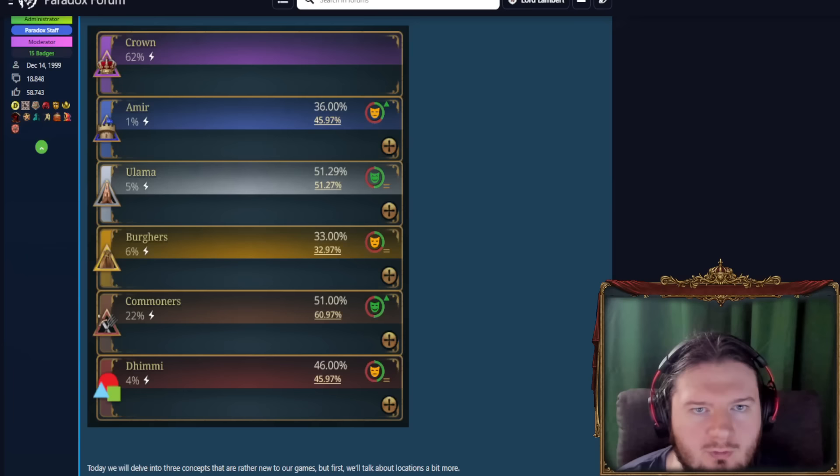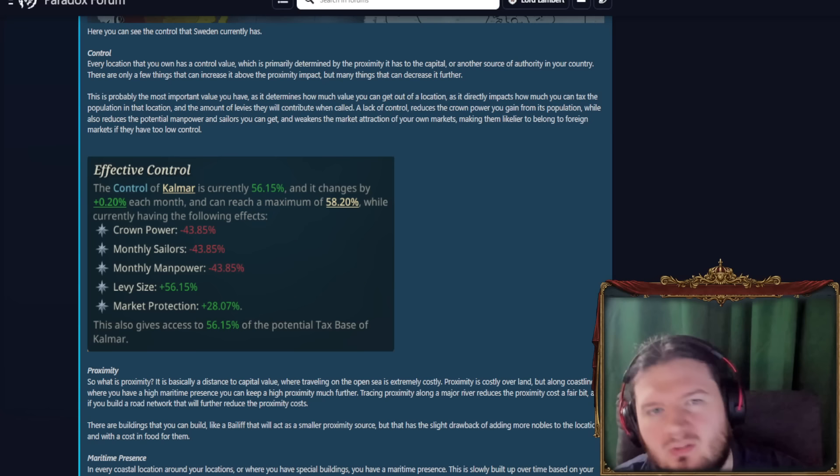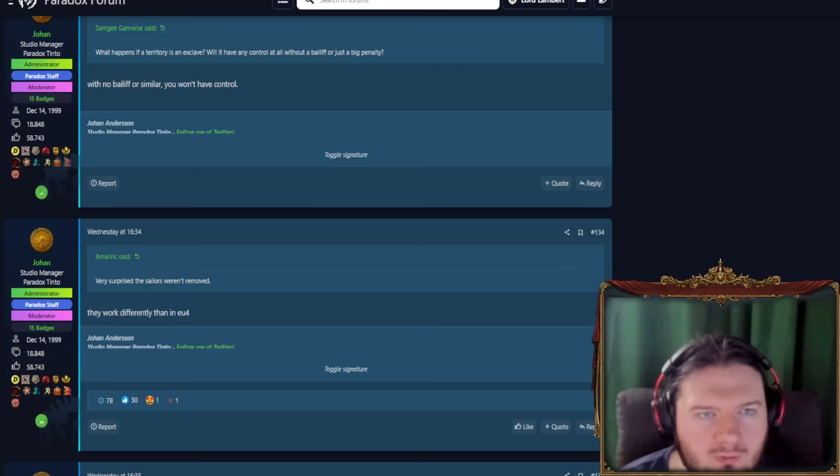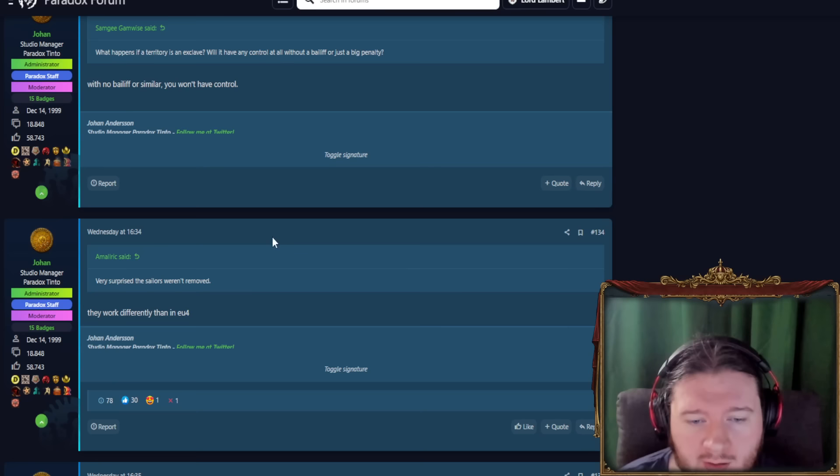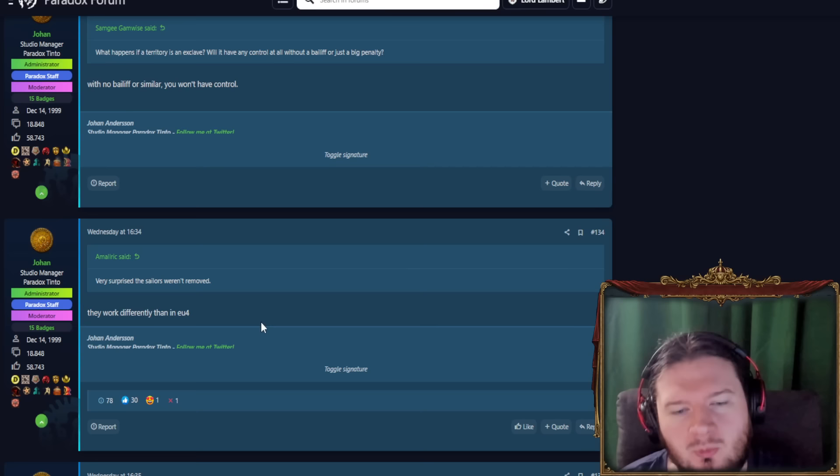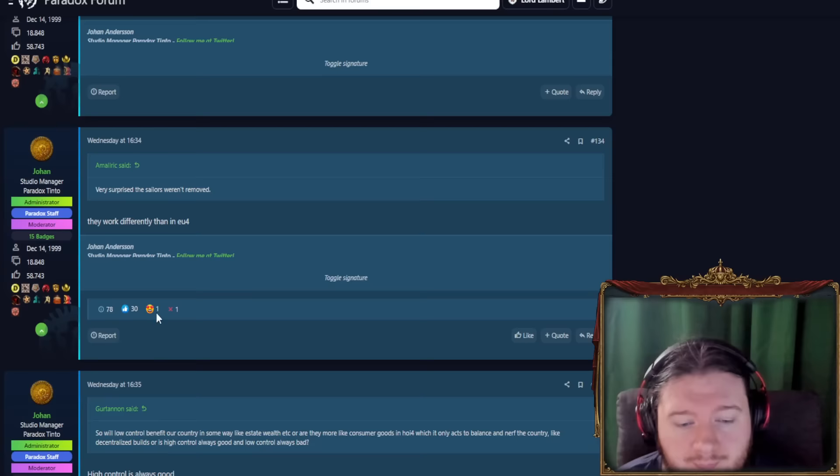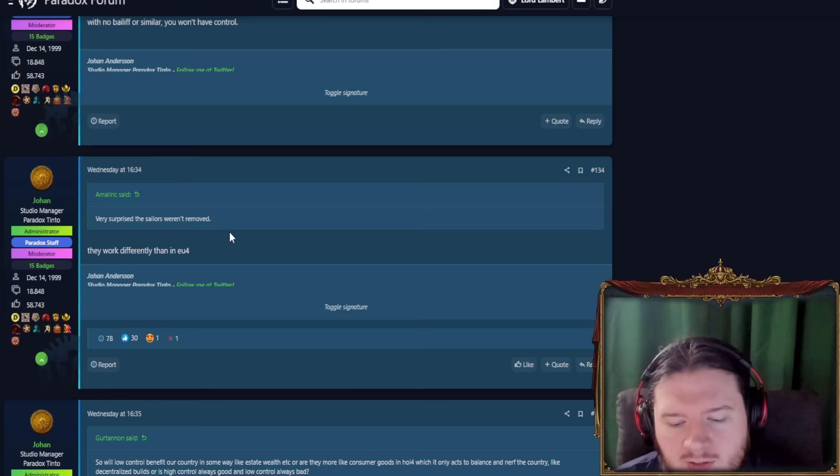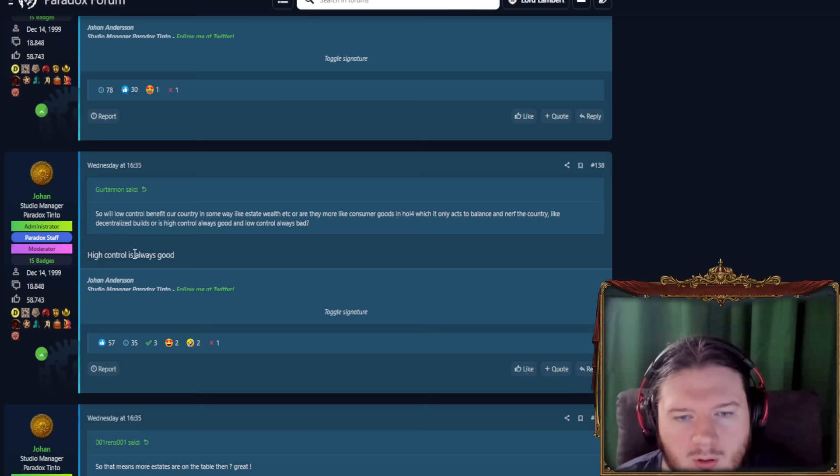Yeah, no control there. I'm very surprised the sailors weren't removed. So again, if we go back to the dev diary, we can see here monthly sailors minus 43%. Sailors, bit of a controversial issue in EU4, not a lot of people like them. I kind of do, I've grown to enjoy them. But they work differently than in EU4, which is probably, definitely a good thing. Obviously they do because we have a pop system now, so your sailors actually have to come from somewhere. The population. Makes sense. Or someone else's population if you're a fan of impressment. If you're a fan of impressment, then you can get someone else's population.